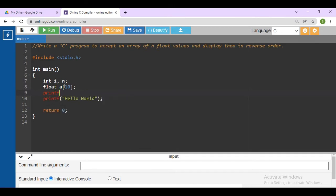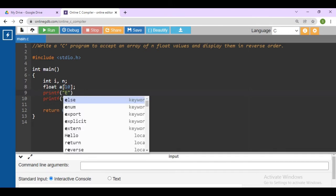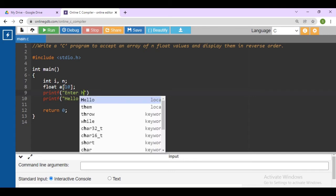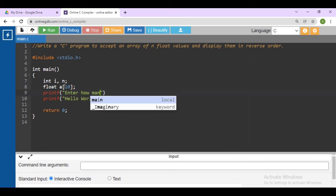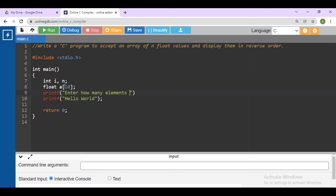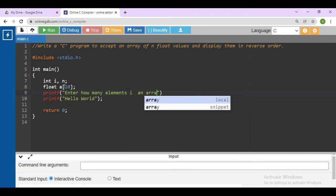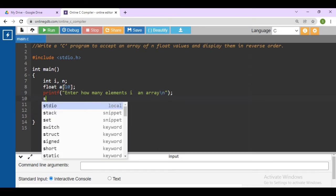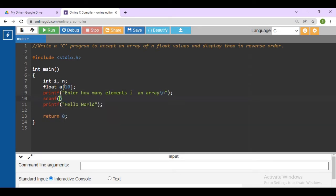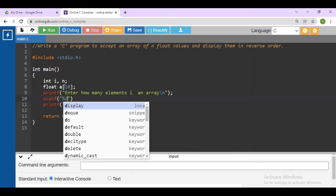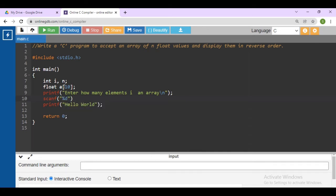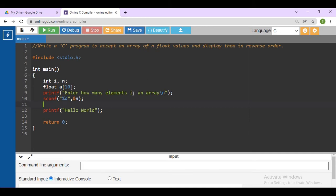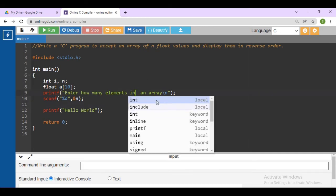Then write printf: 'Enter how many elements in an array.' Read how many elements you want in the array using scanf with address of n, then do the semicolon.